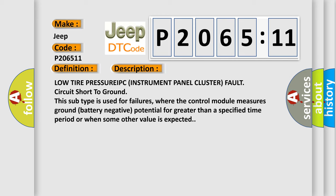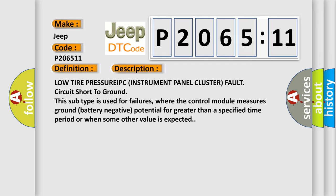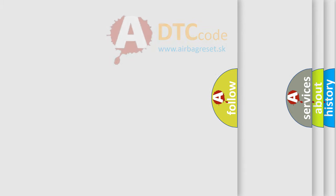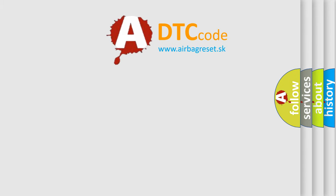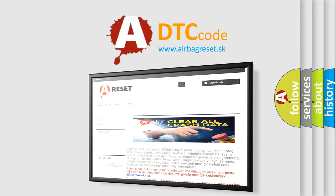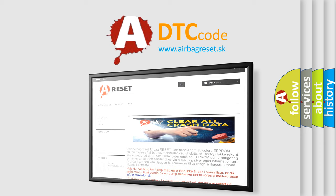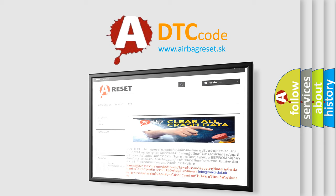The Airbag Reset website aims to provide information in 52 languages. Thank you for your attention and stay tuned for the next video.